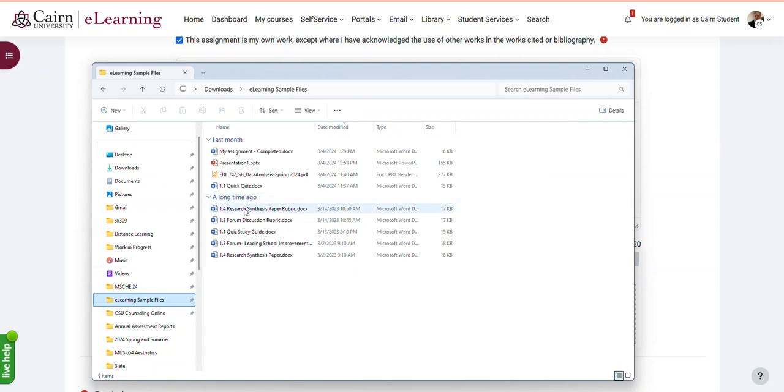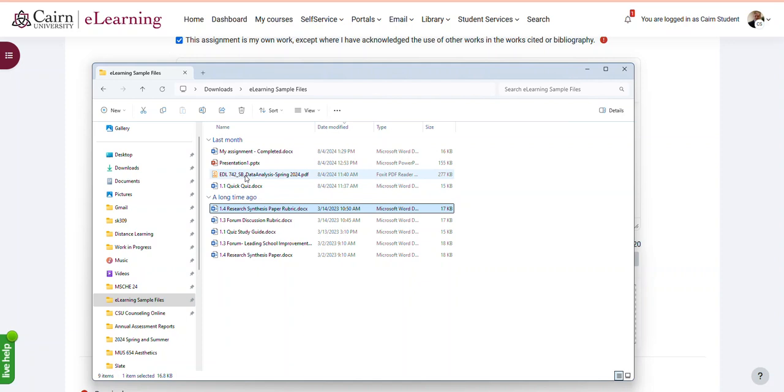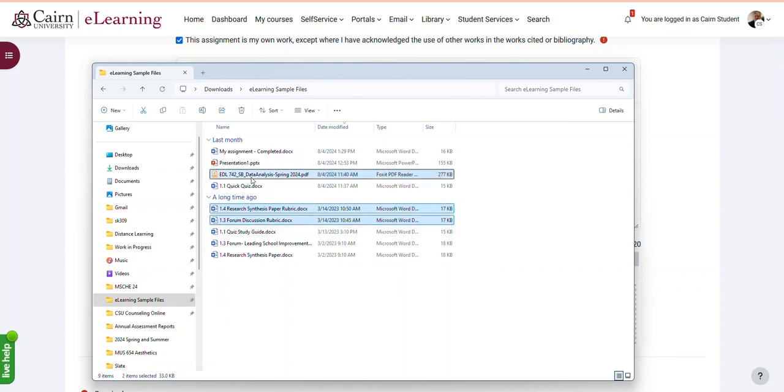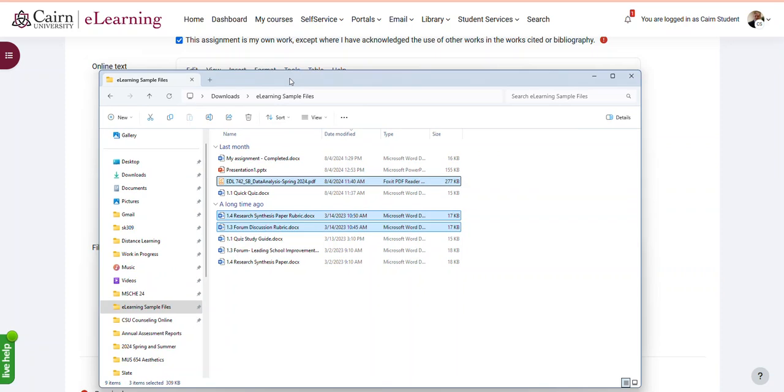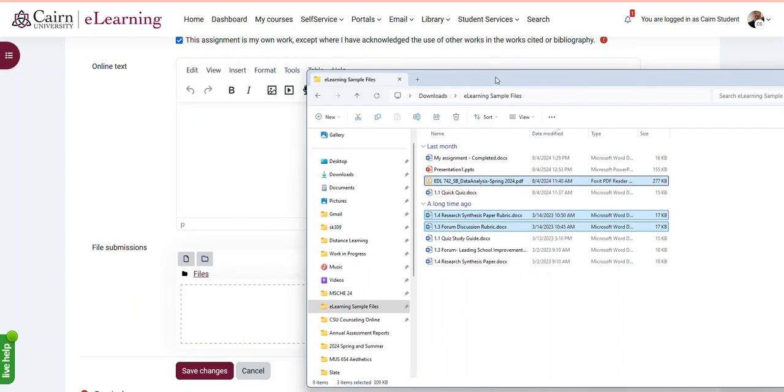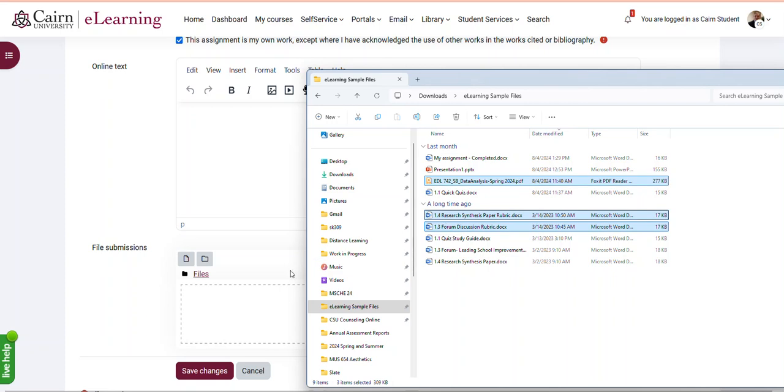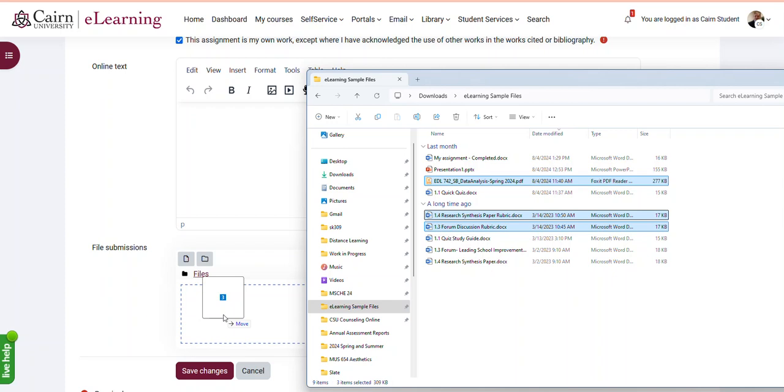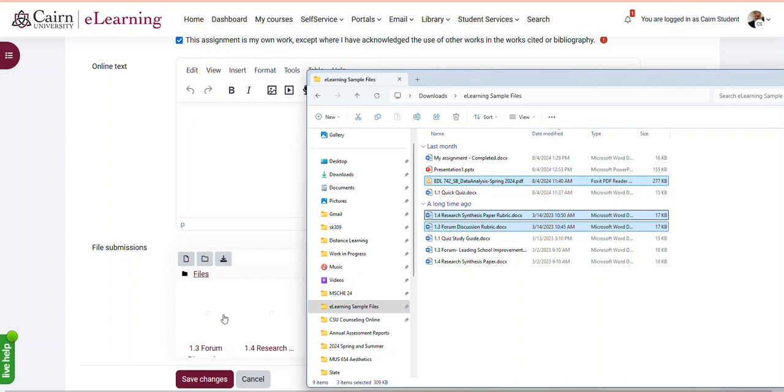You can select whether it's PDF files or Word files. Just hold down the control key and select multiple files. Then move this out of the way just a little bit so you can see this box, and then you can drag and drop those by holding the mouse down. Once those files have been selected.